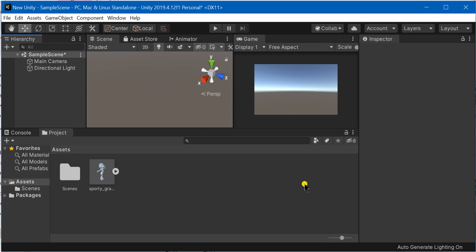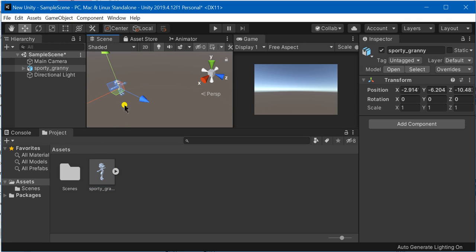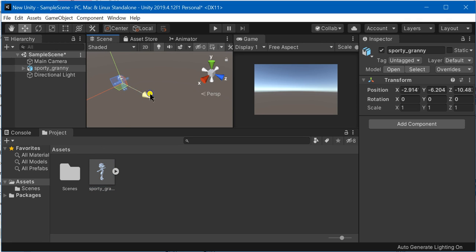Hello and assalamu alaikum everyone. In this game tutorial, I'm going to show you how to import a Maya or Max character inside Unity without losing any textures.